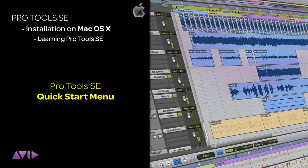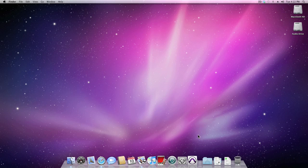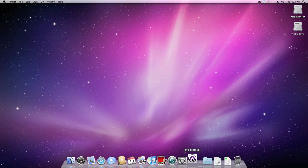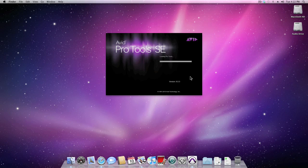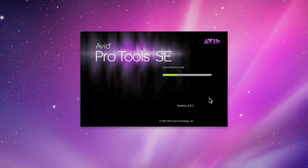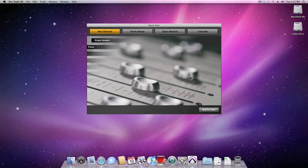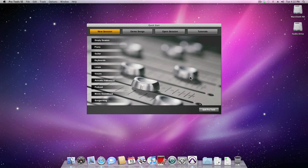Now that you've got Pro Tools SE installed on your computer and your audio interface is connected, let's take a look at the Quick Start menu. The Quick Start menu appears once Pro Tools SE has launched and it looks like this.